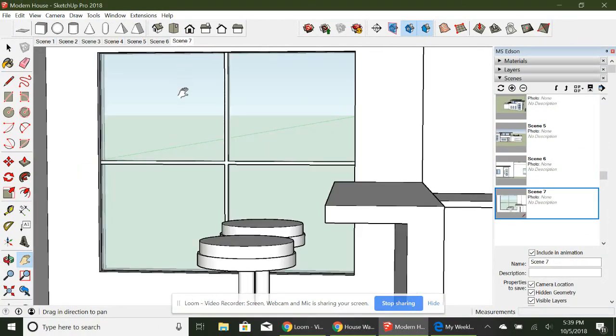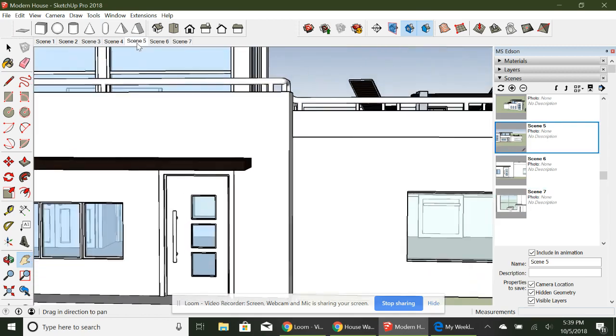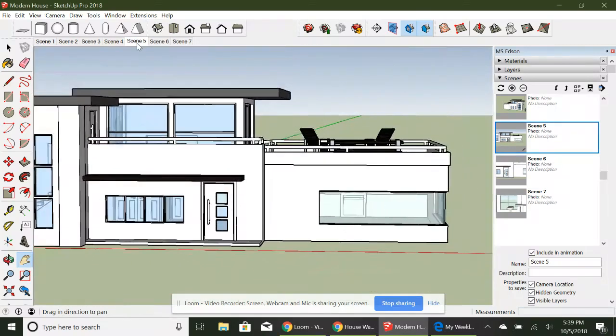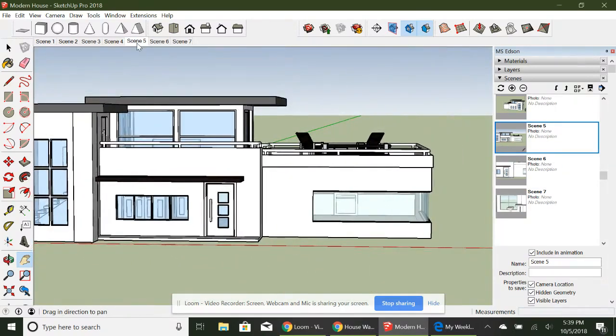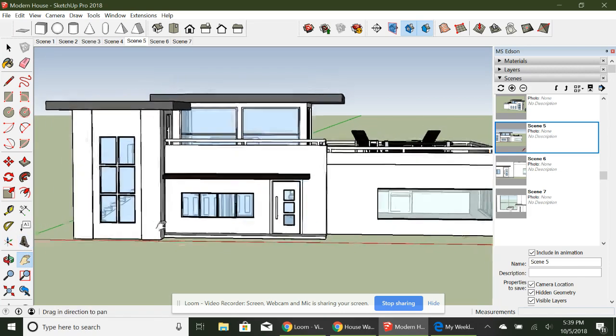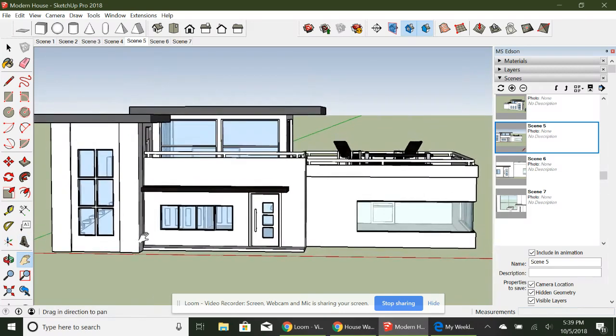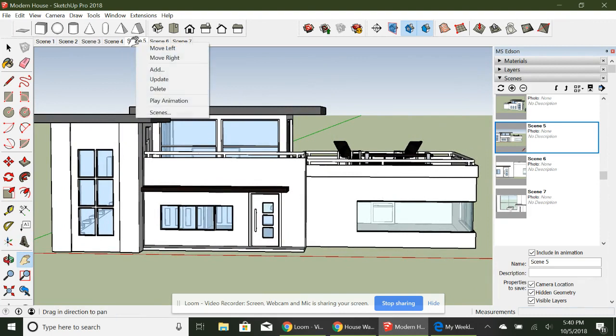Now say for scene five. I don't really like that that much. So I want it to be more kind of over here. So I actually can, now that I've changed it, if I right-click onto the tab, I can actually update this scene. So now I'm updating it.